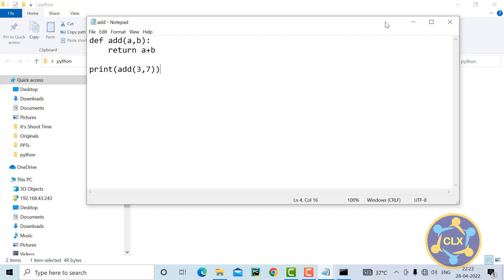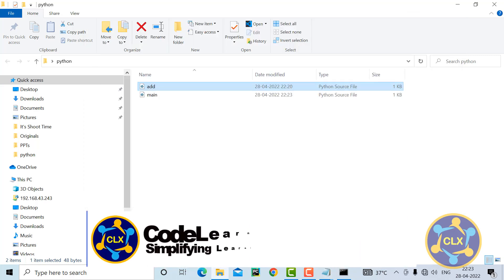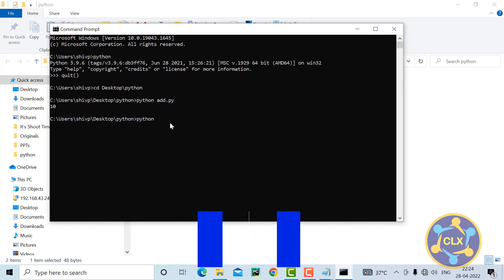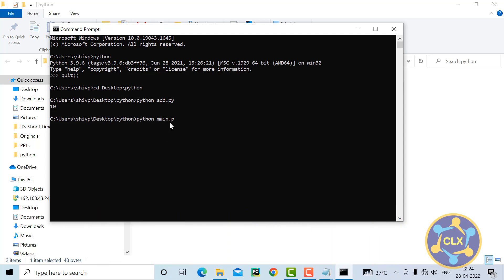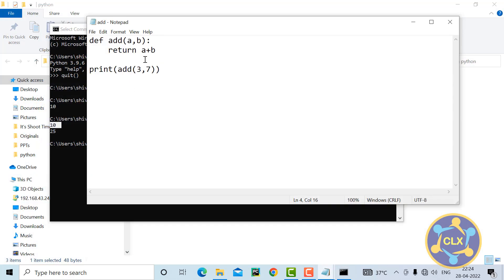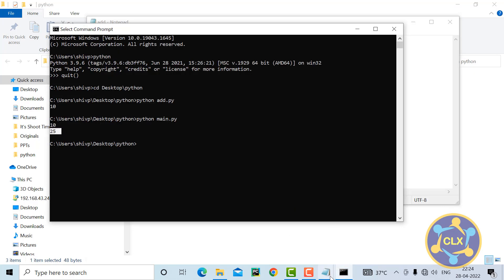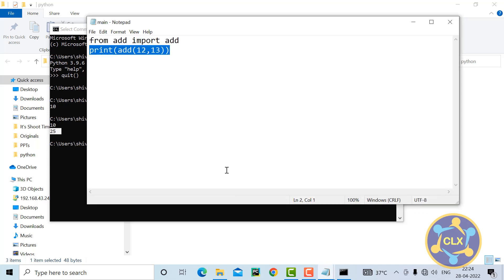The output will be printed twice. Let me go to the CMD and run python main.py. As expected, 10 is coming from the add module call and 25 is coming from the main file call.